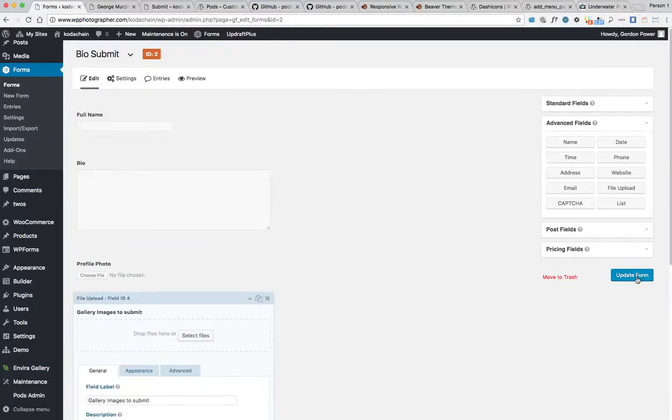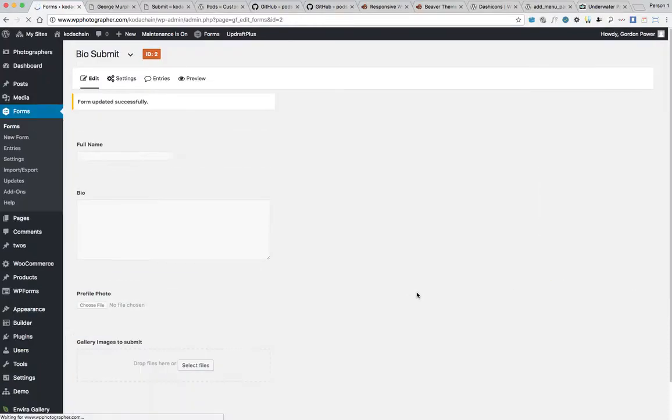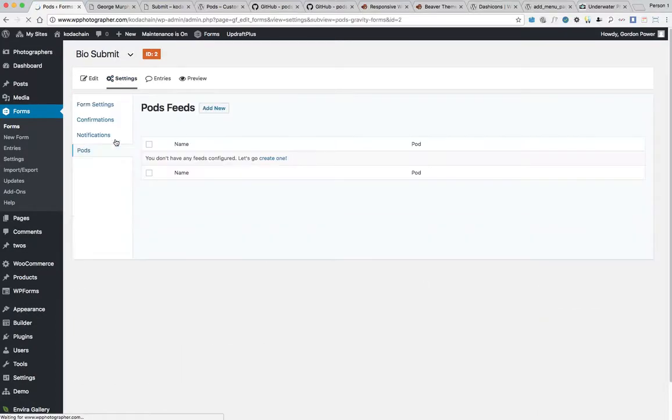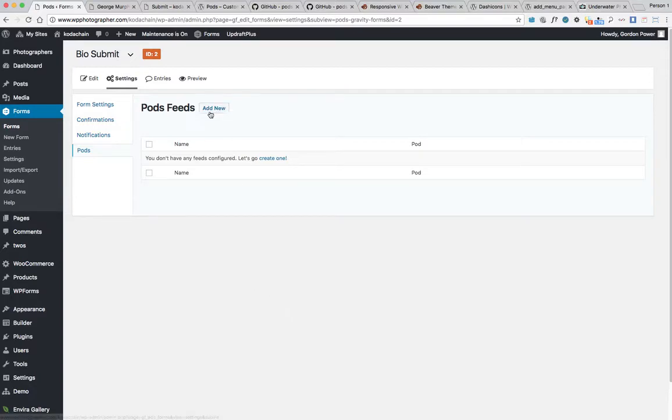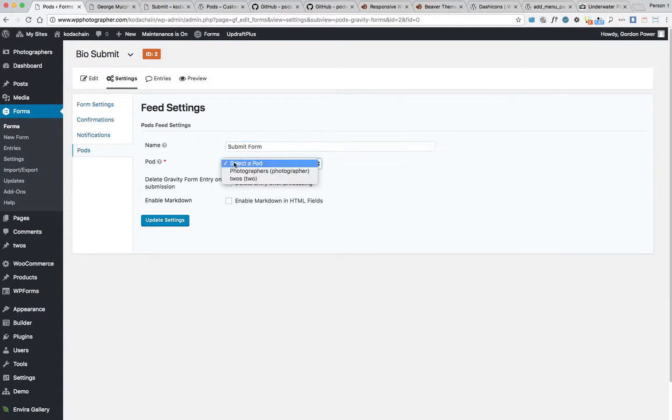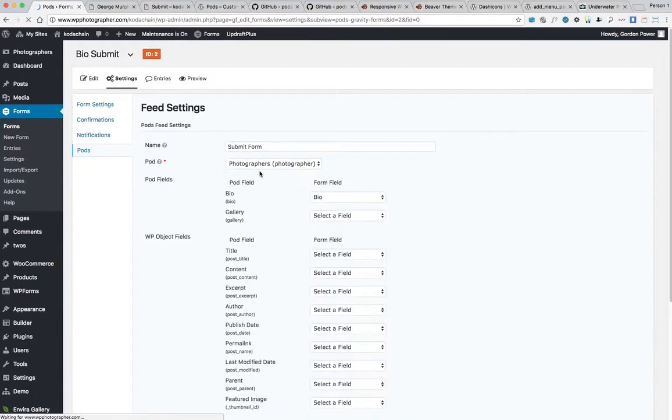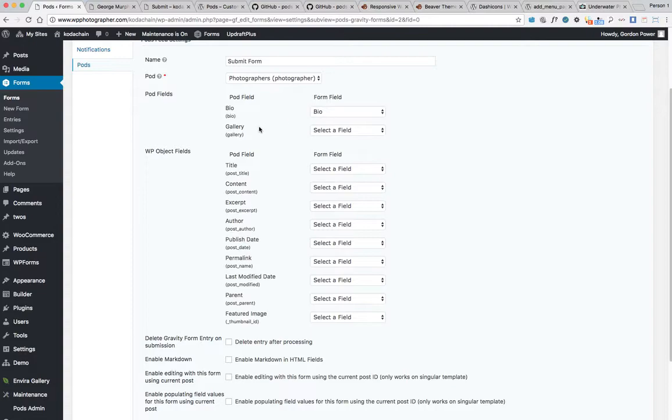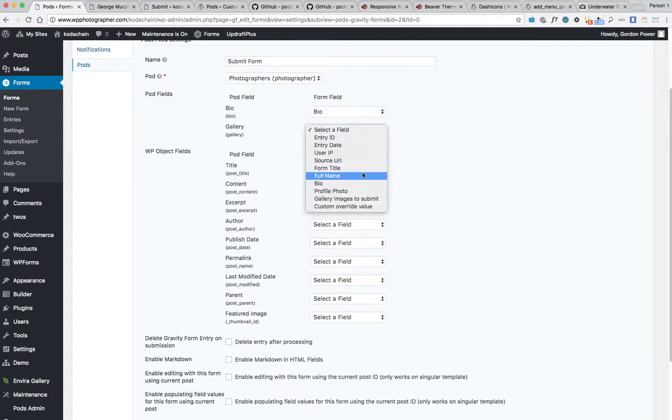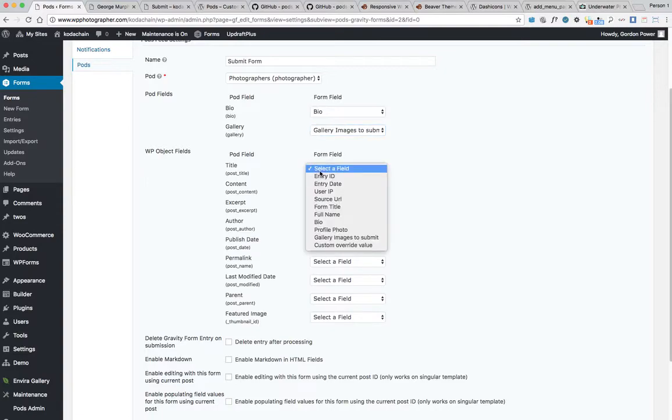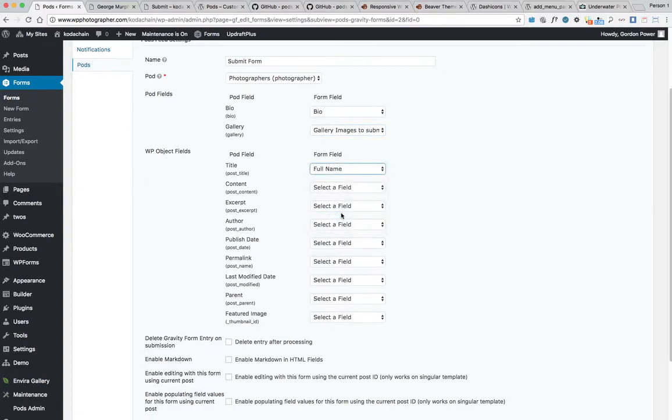The form is created, then go to settings, Pods. This is where you connect the fields up. We'll call it submit form and then select your pod. There's the two fields we created, bio and gallery. It actually recognizes some of them. For the gallery, we want gallery images to submit. In our native WordPress fields, the title will be full name.